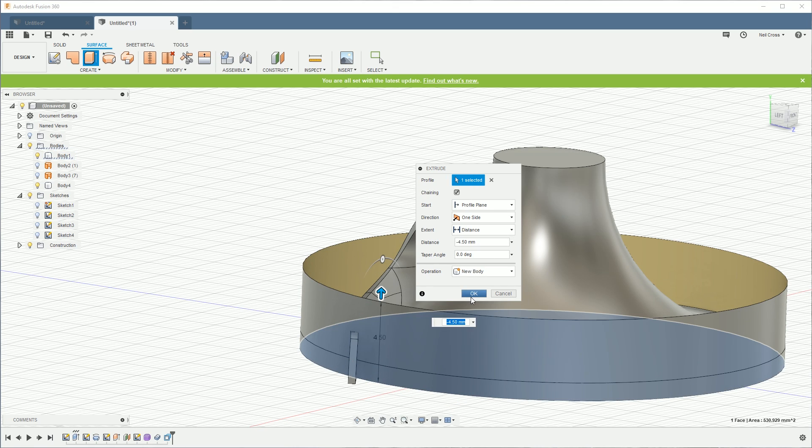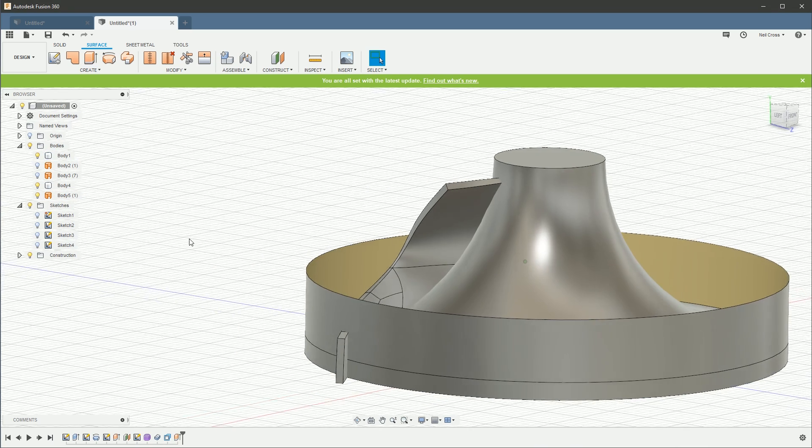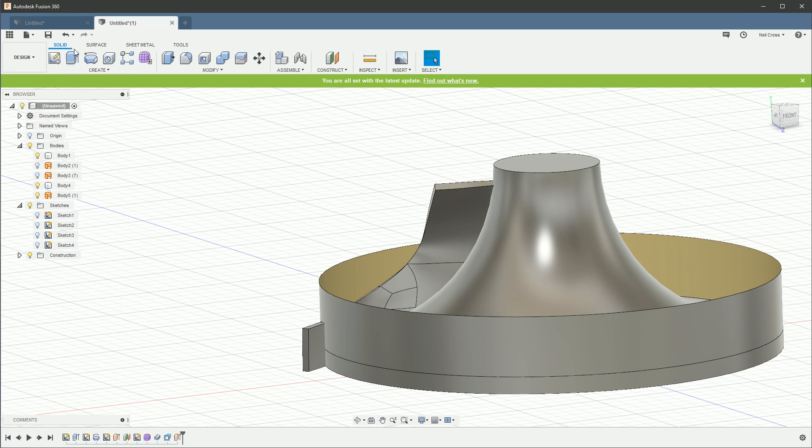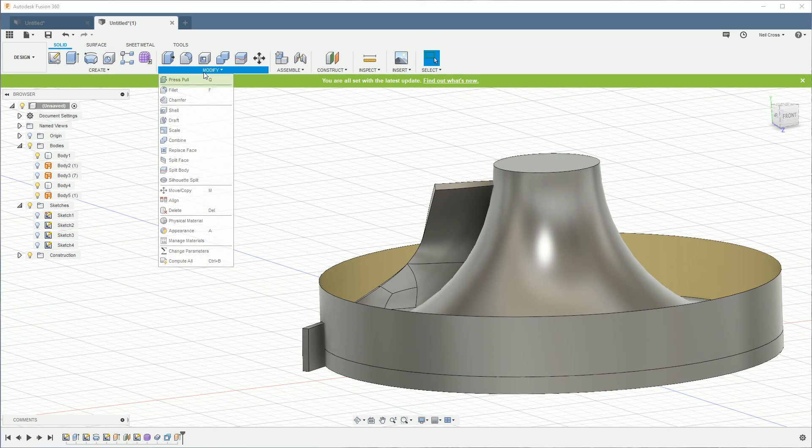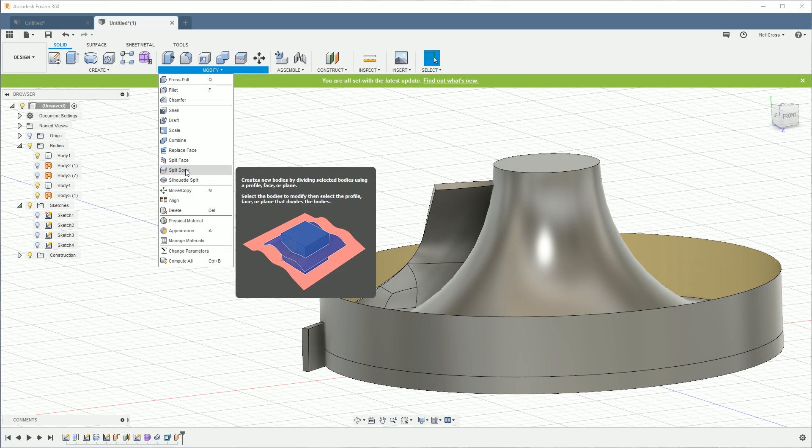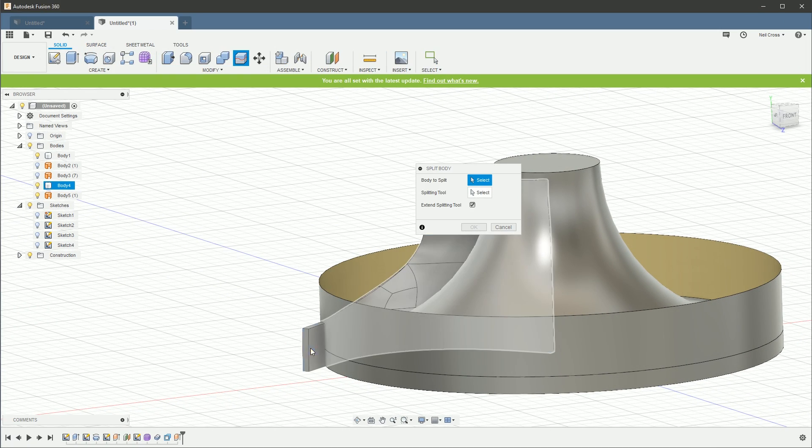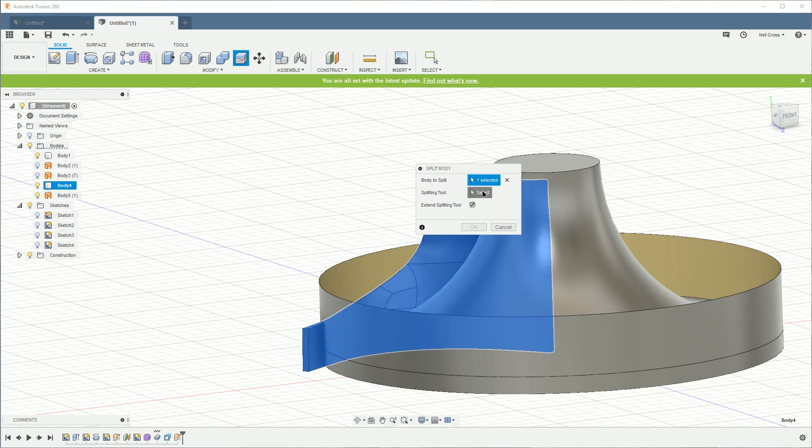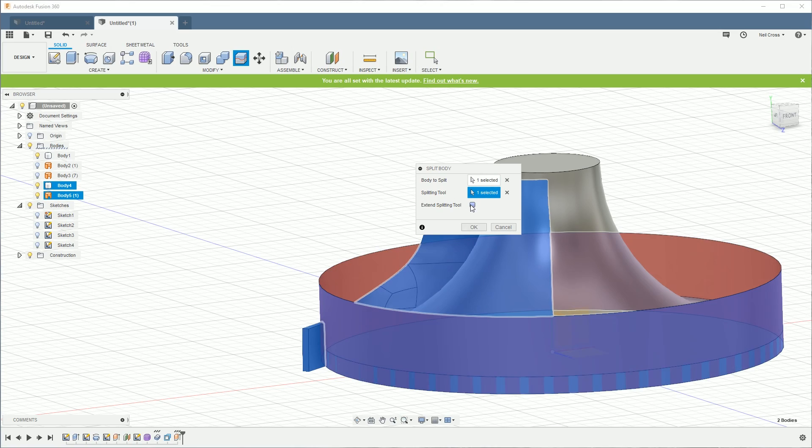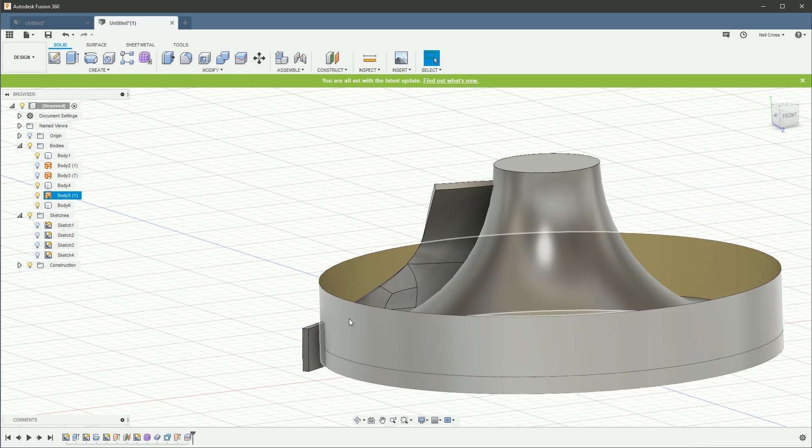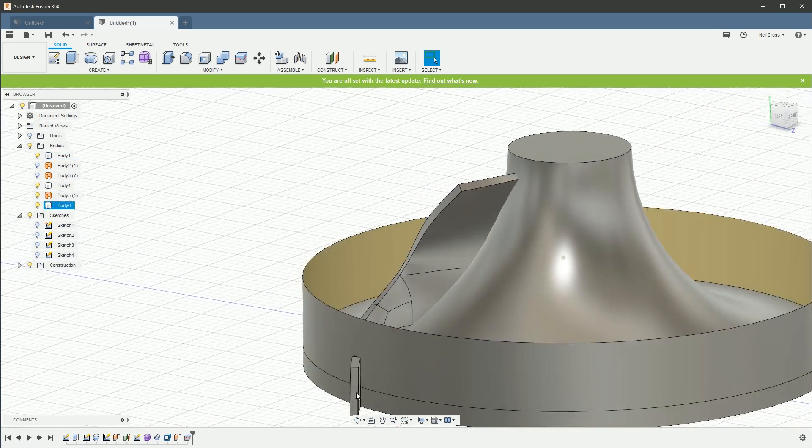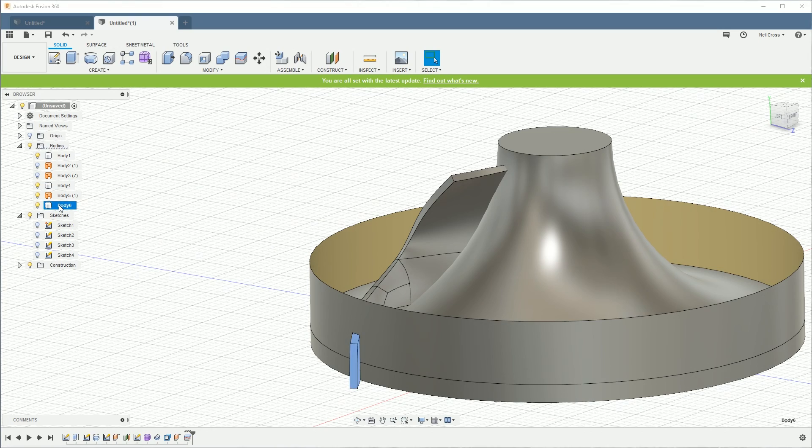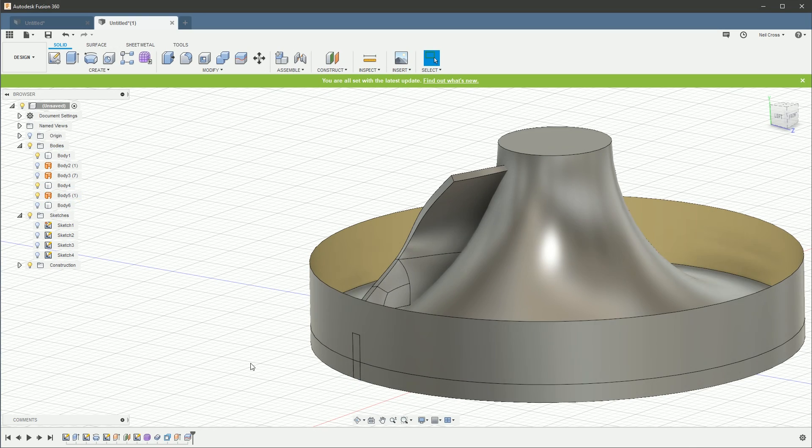Okay, let's pull this out by a couple of millimeters. And then I want to go into Surface, and then extrude that edge up. Here's a new body. Fine.